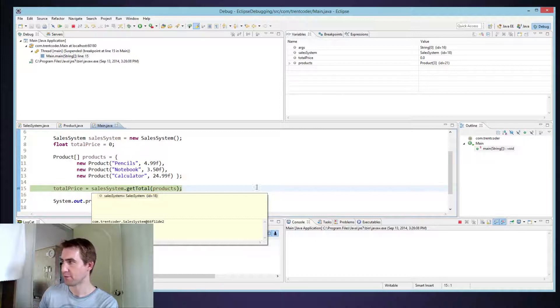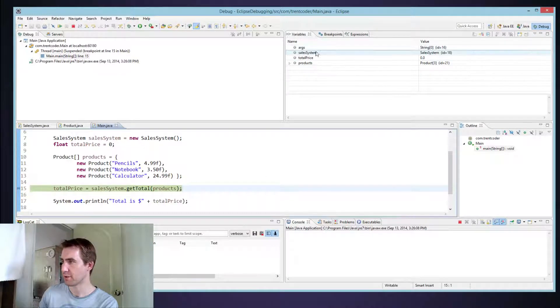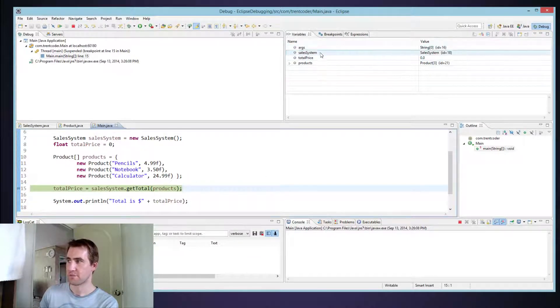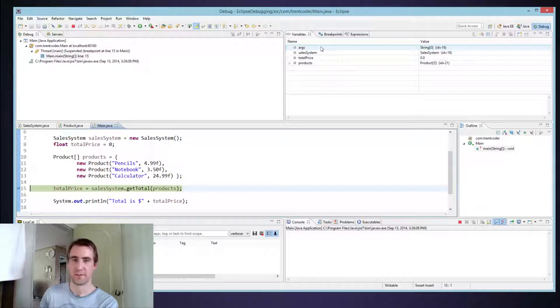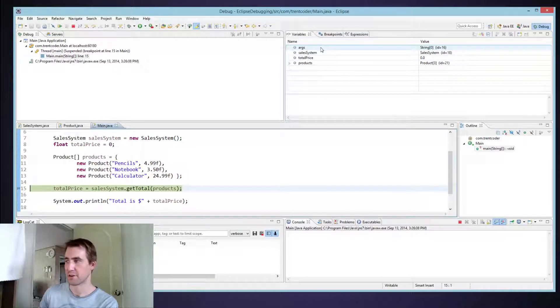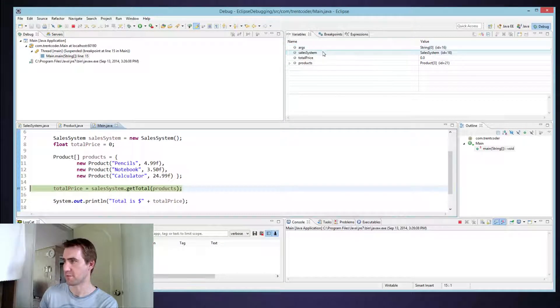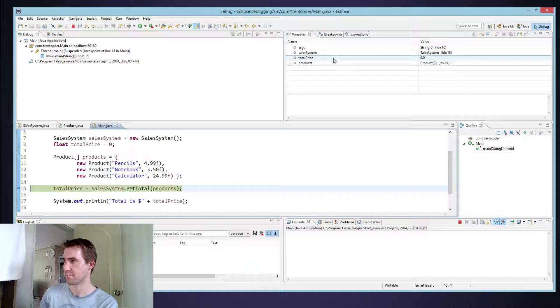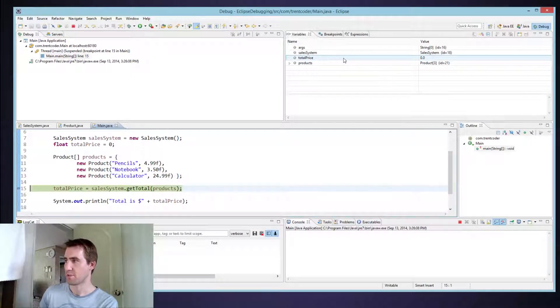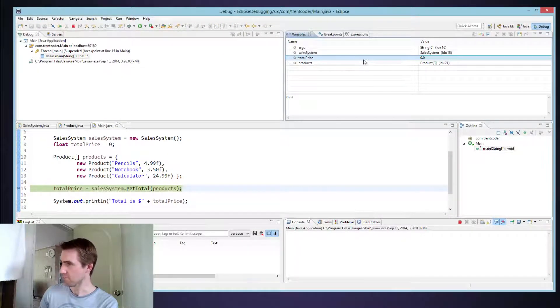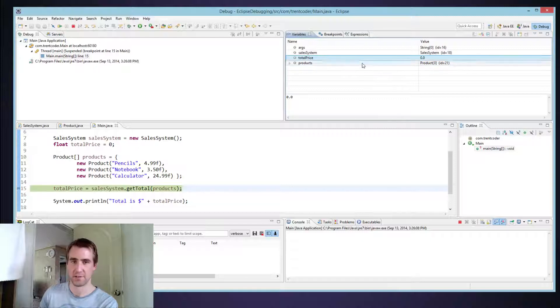And what we can do is we can look up here and we can see these are the values or the variables that are visible in our current scope. So arguments, that's from the main sales system. Total price is the one that's interesting. Total price right now is zero.